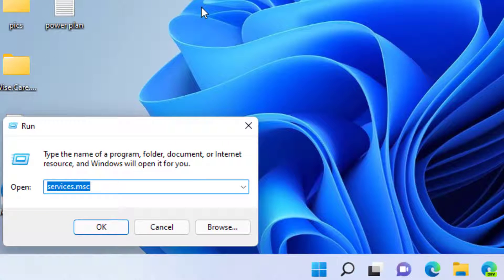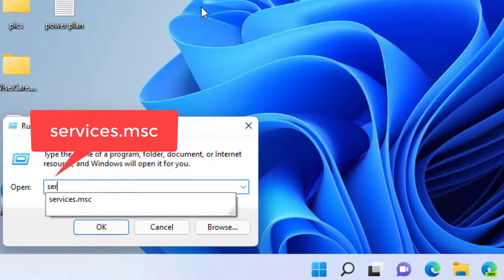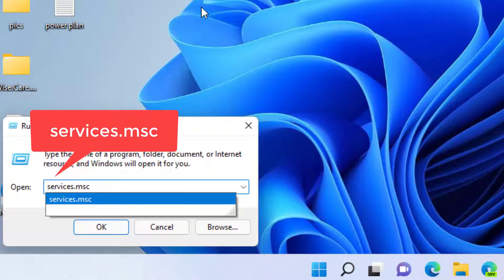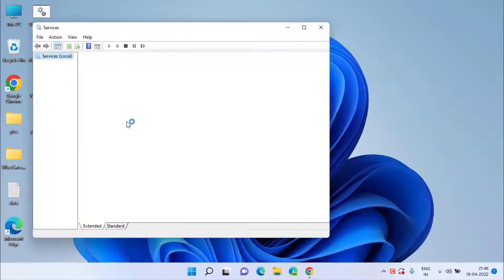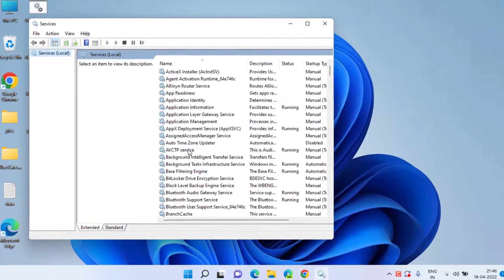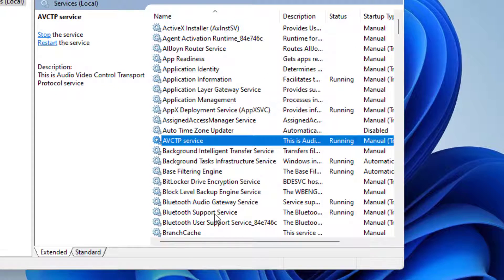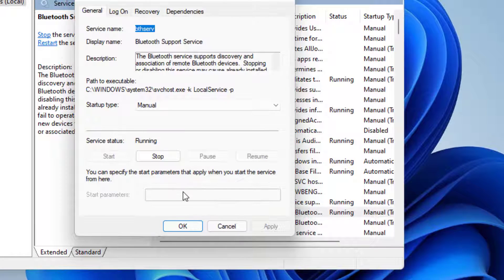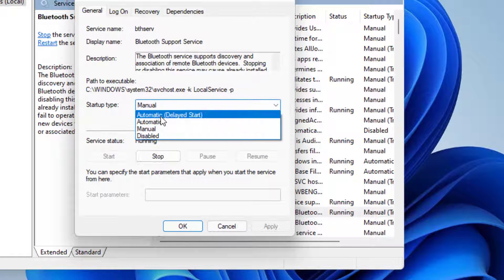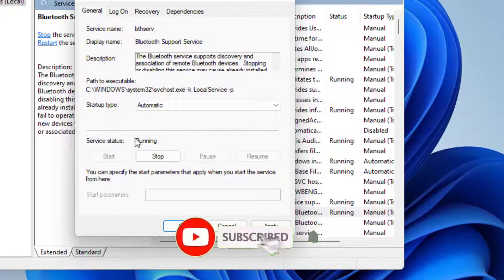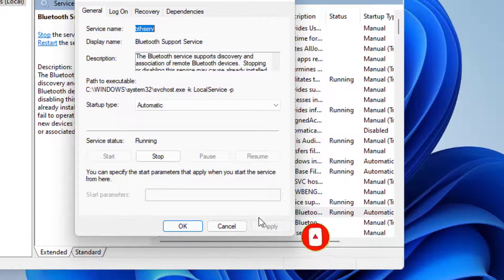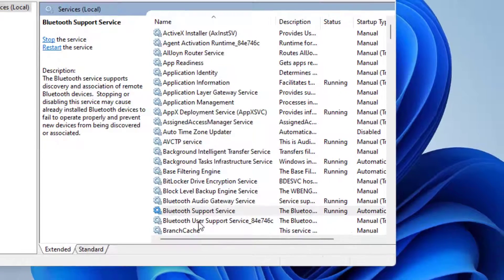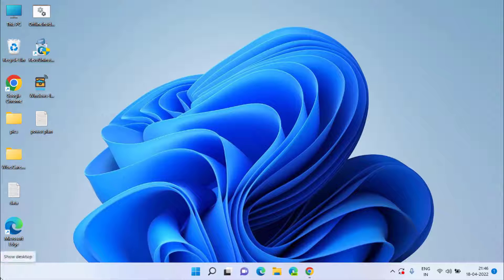In Run, type services.msc and then hit the Enter key. Now here you need to find Bluetooth Support Service, double click to open it, and in Startup Type make it Automatic. If the service status is Stopped, click on the Start button to start the service at once, then hit Apply and OK.